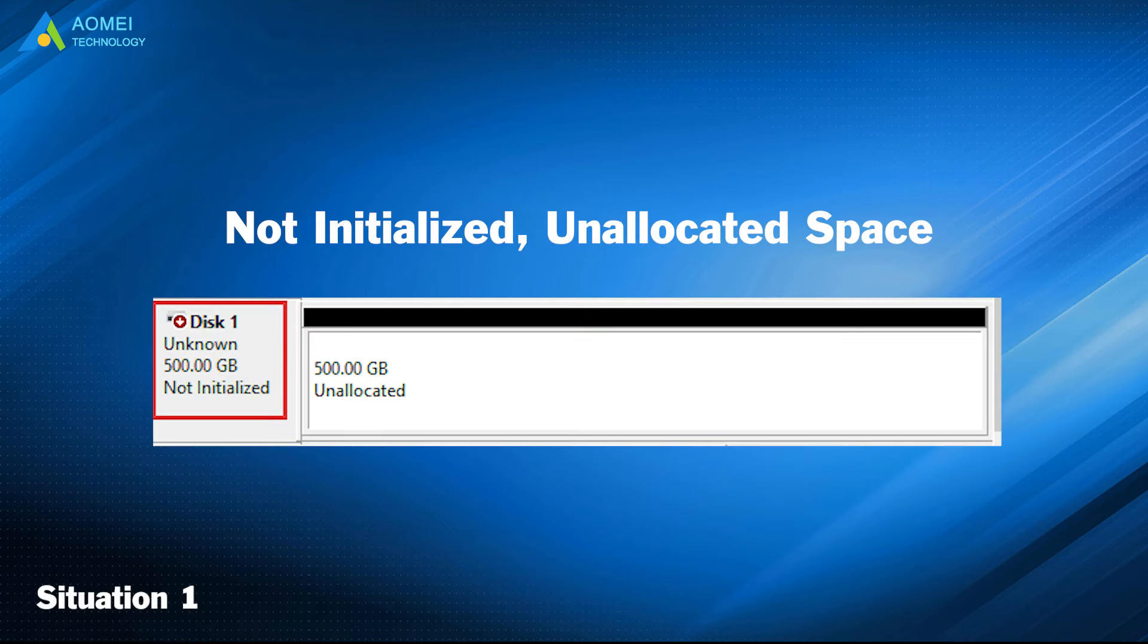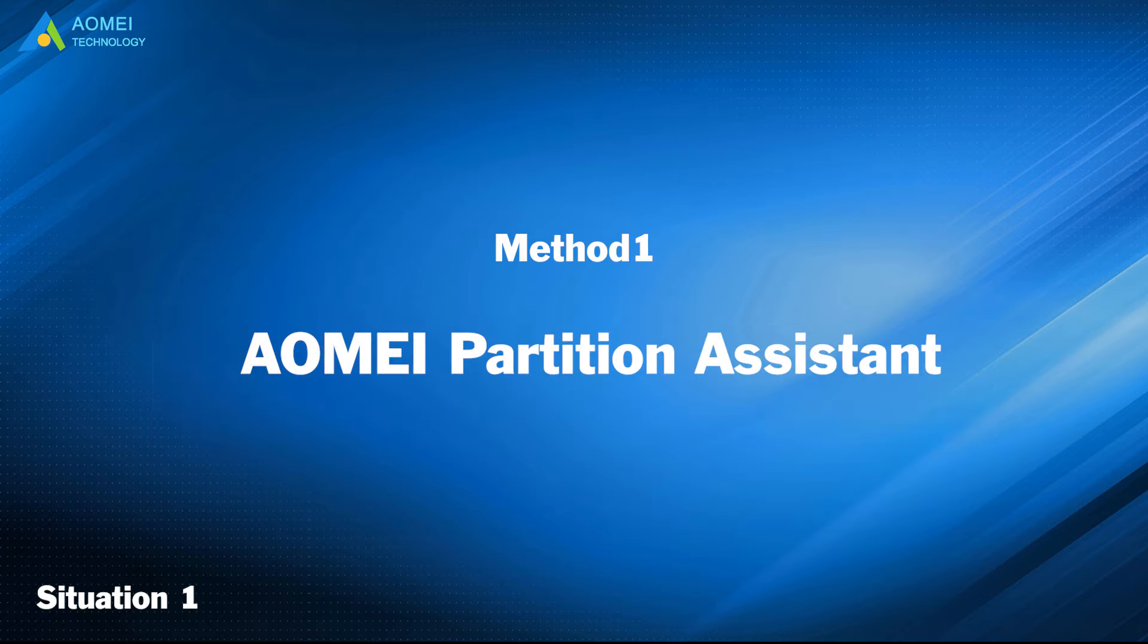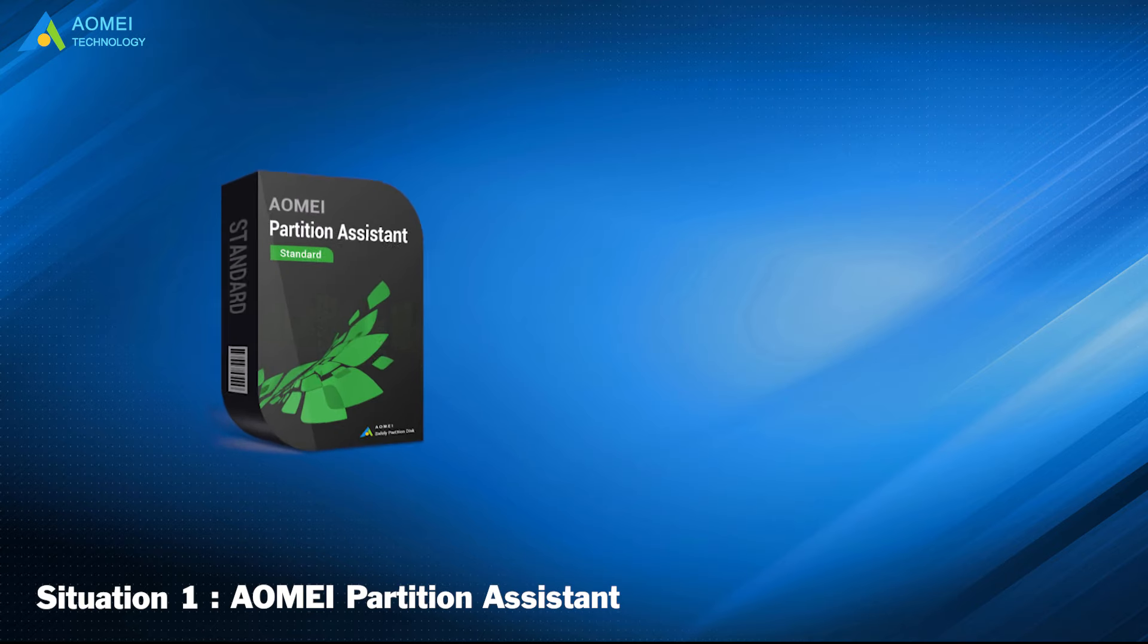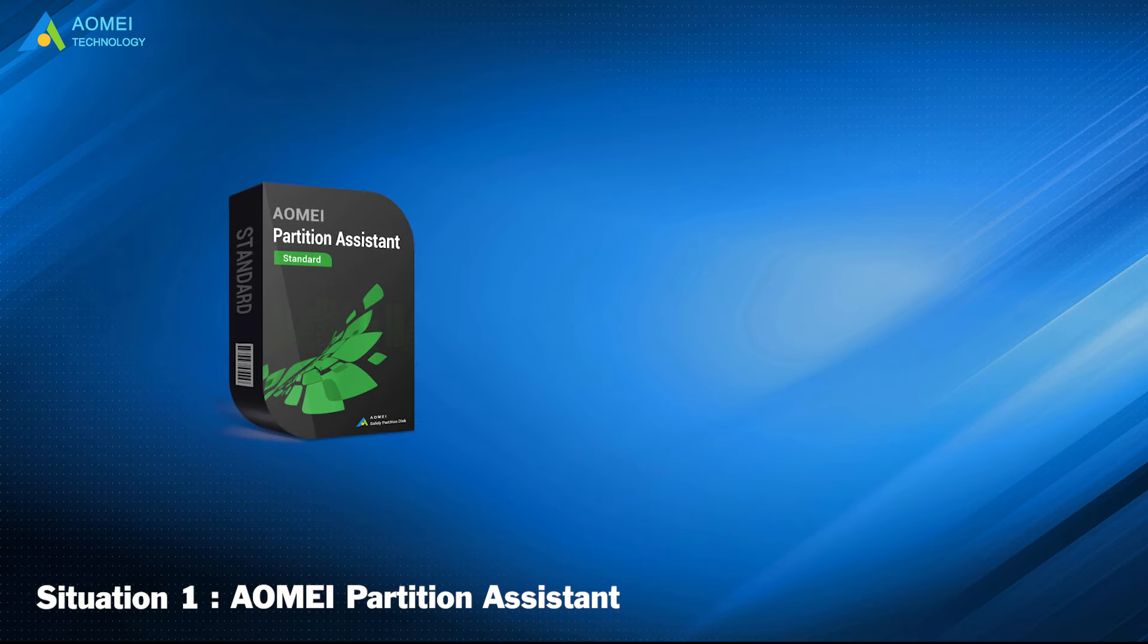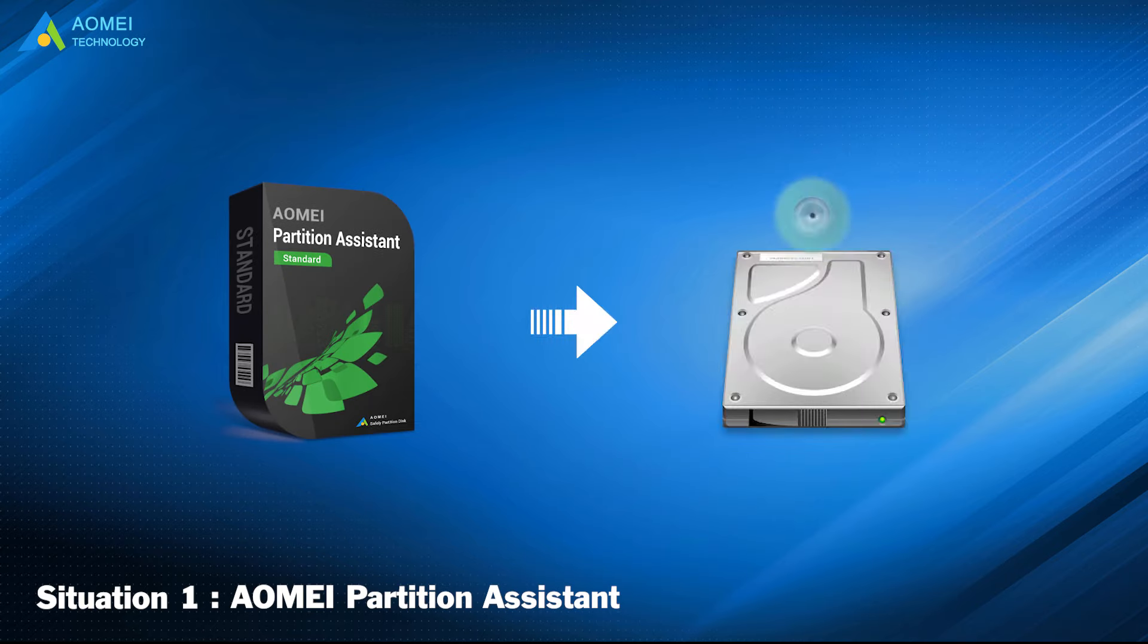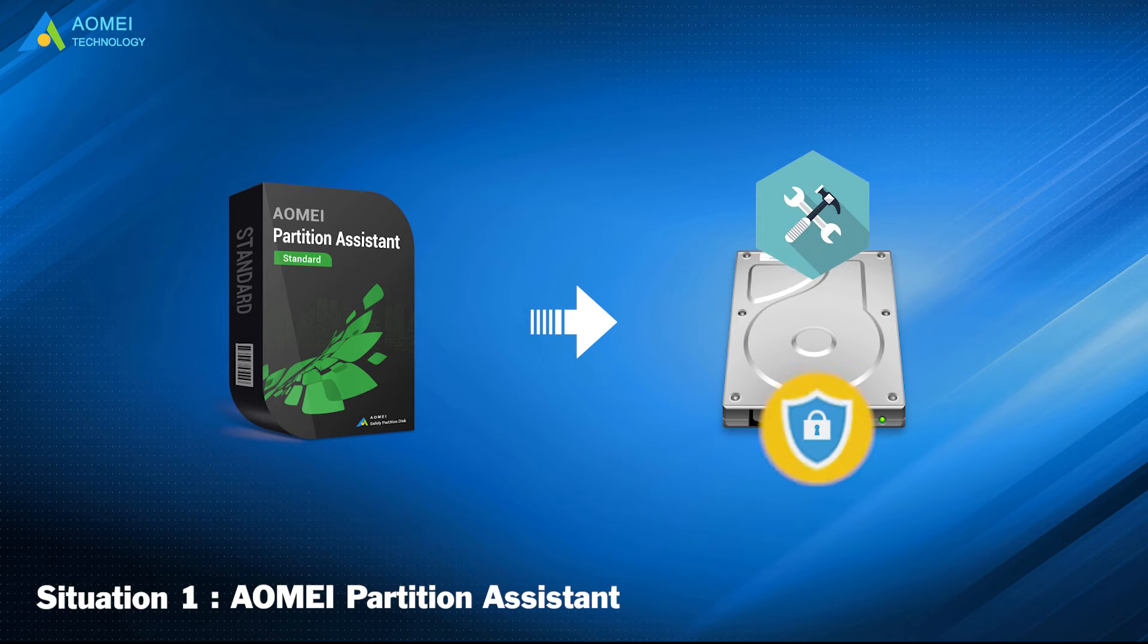If your disk is in this situation, you can fix it with two methods. Method 1: AOMEI Partition Assistant. With AOMEI Partition Assistant, you can rebuild your NBR and fix disk not initialized issue, and it won't cause any data loss.